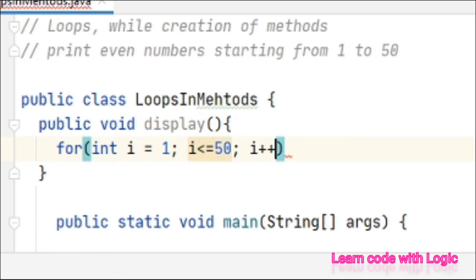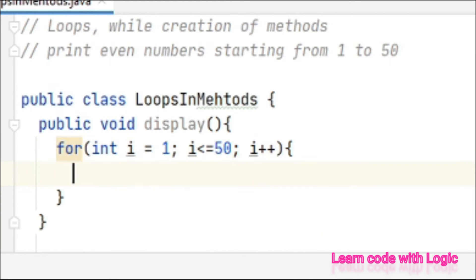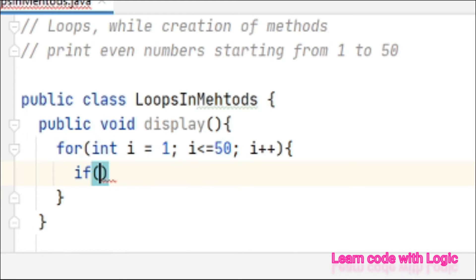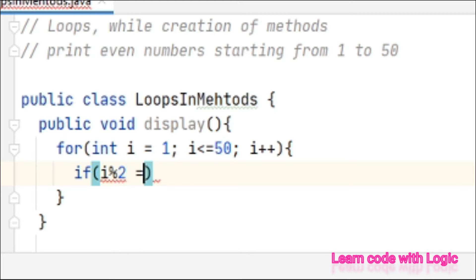Then increment operator. After that let's give a condition: if i modulus 2 equals to 0.